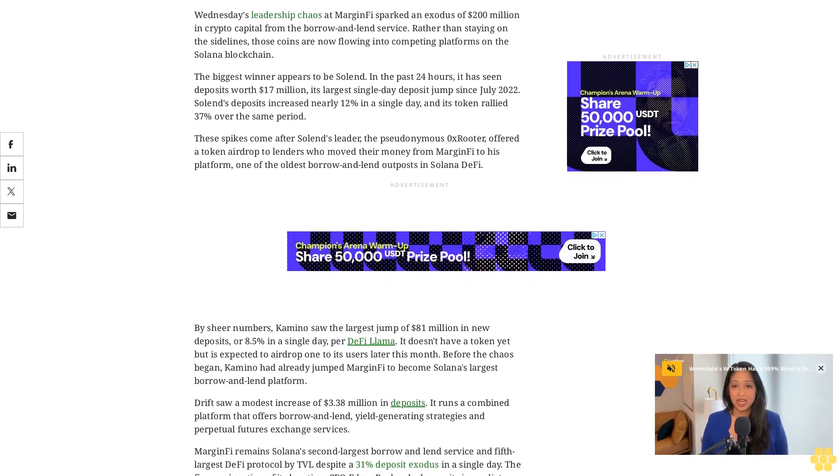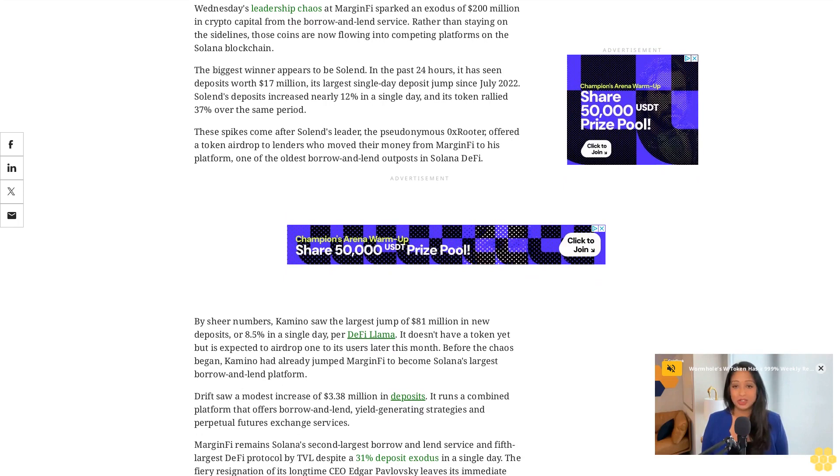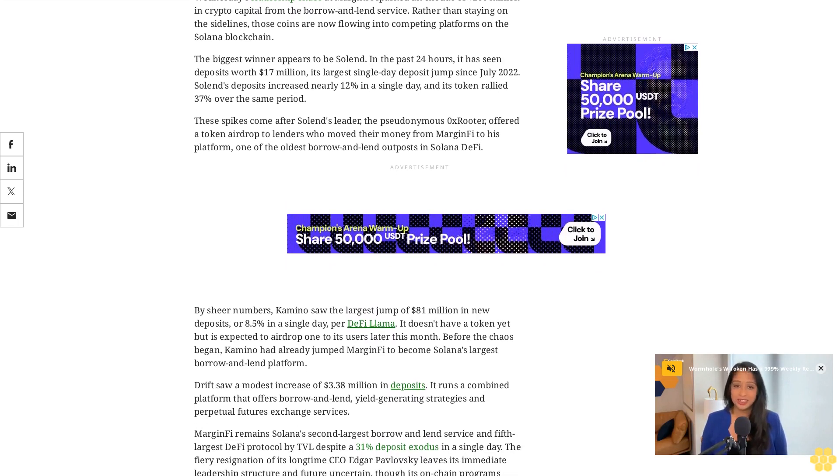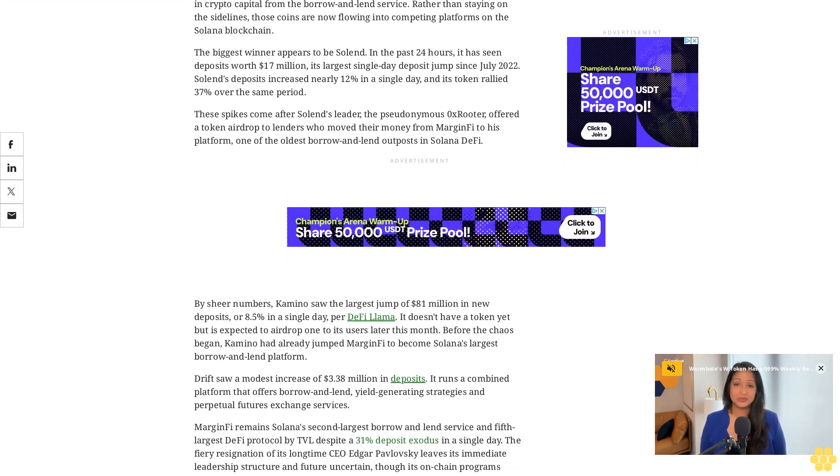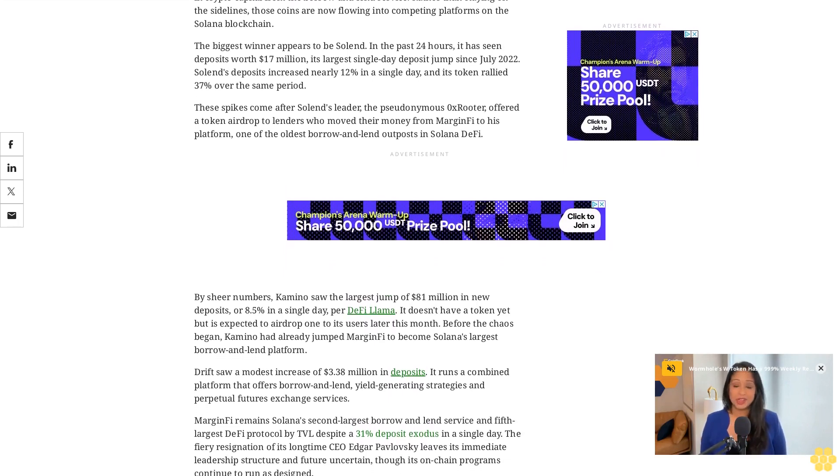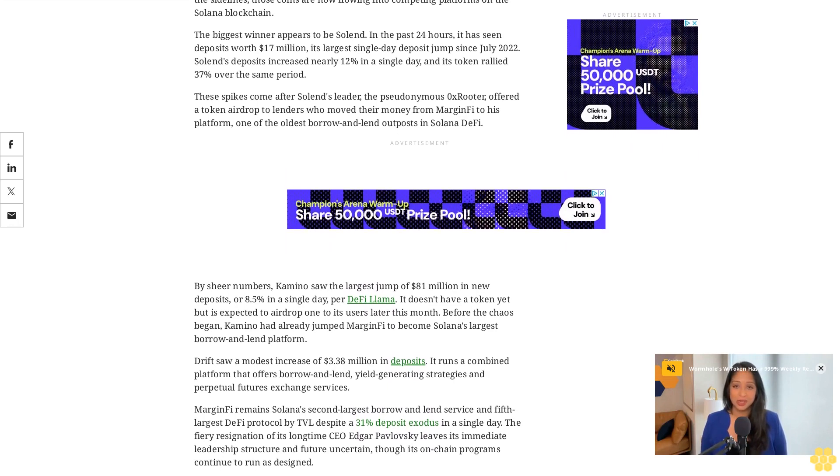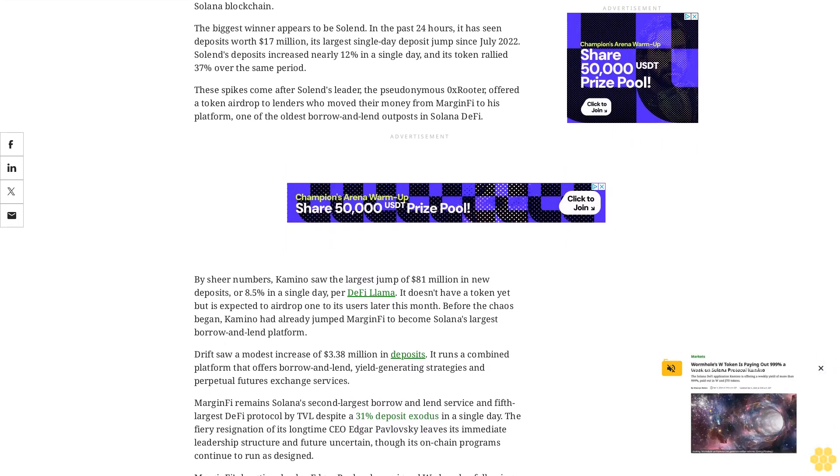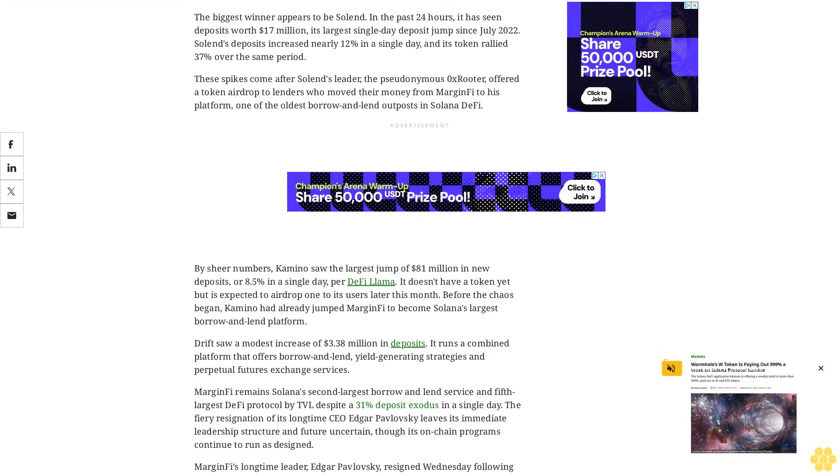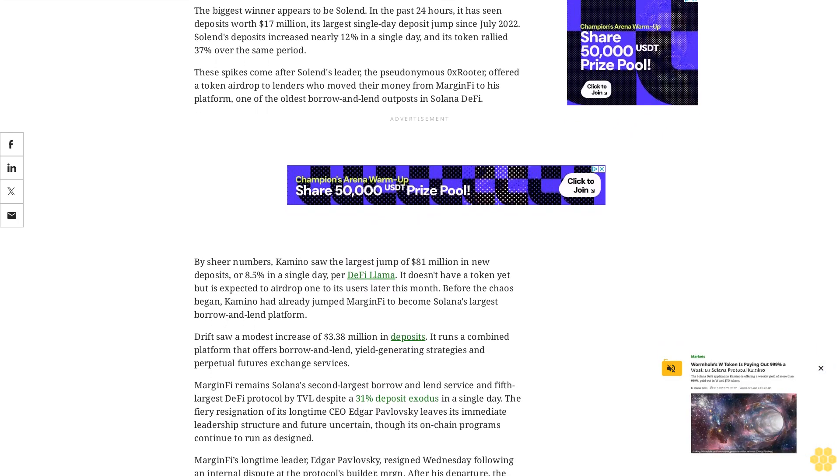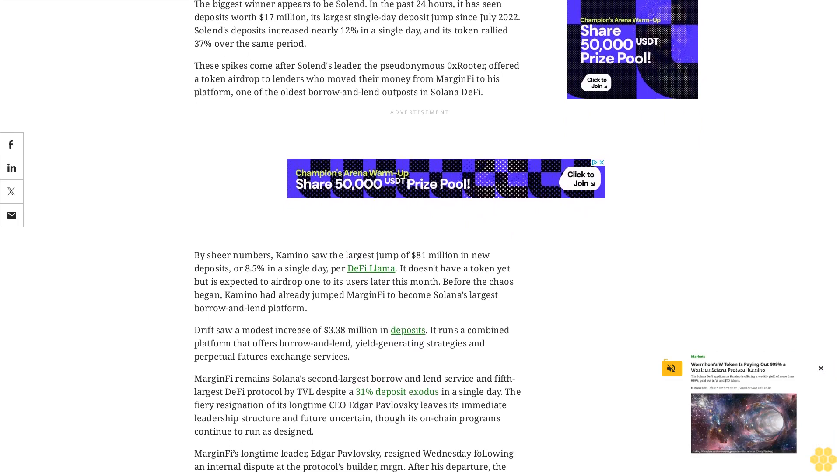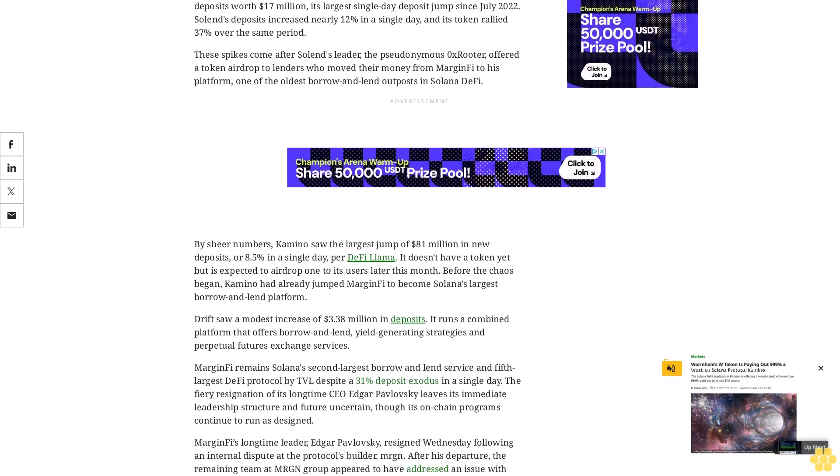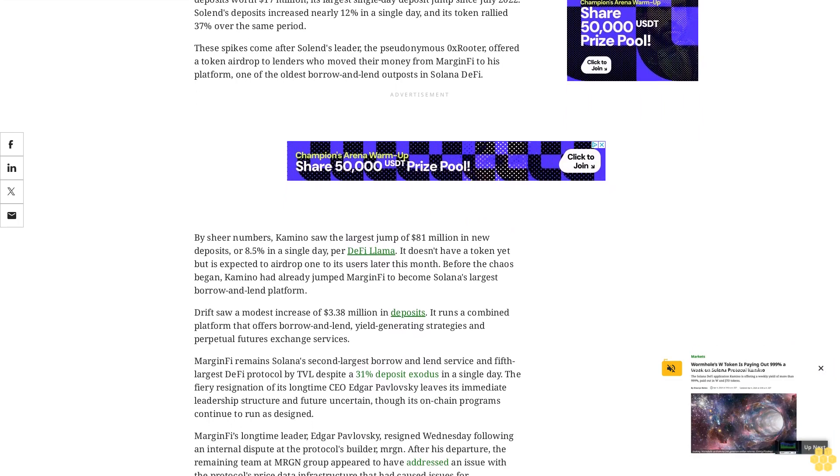MarginFi's longtime leader Edgar Pavlovsky resigned Wednesday following an internal dispute at the protocol's builder MRGN. After his departure, the remaining team at MRGN Group appeared to have addressed an issue with the protocol's price data infrastructure that had caused withdrawal issues for over a month.